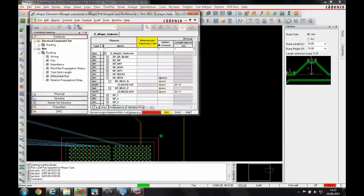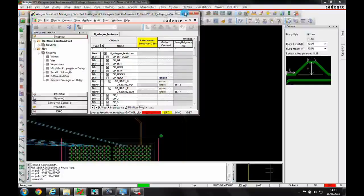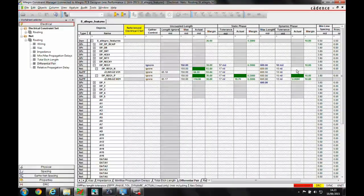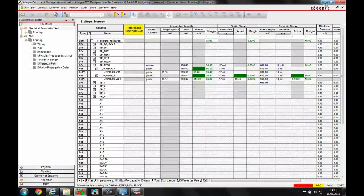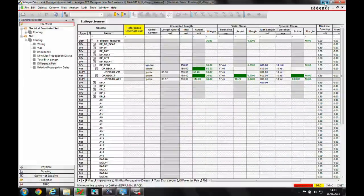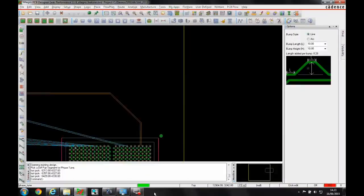If we go to constraint manager just to confirm that, you can see the DRC mode is getting met. We've got a green traffic light in constraint manager.